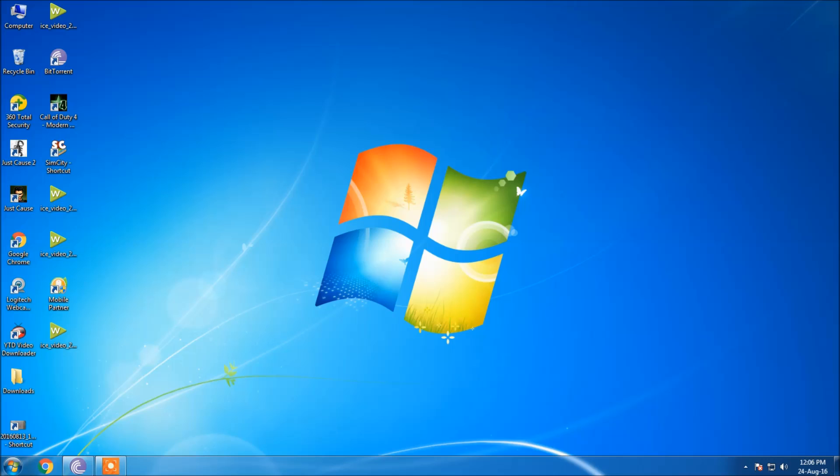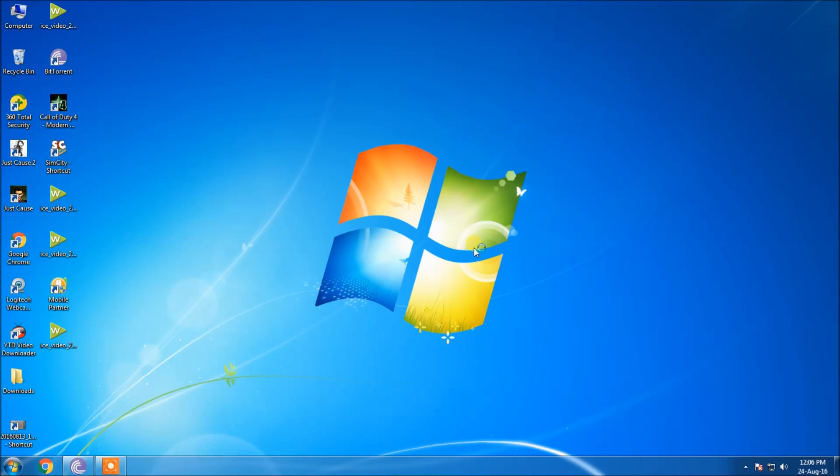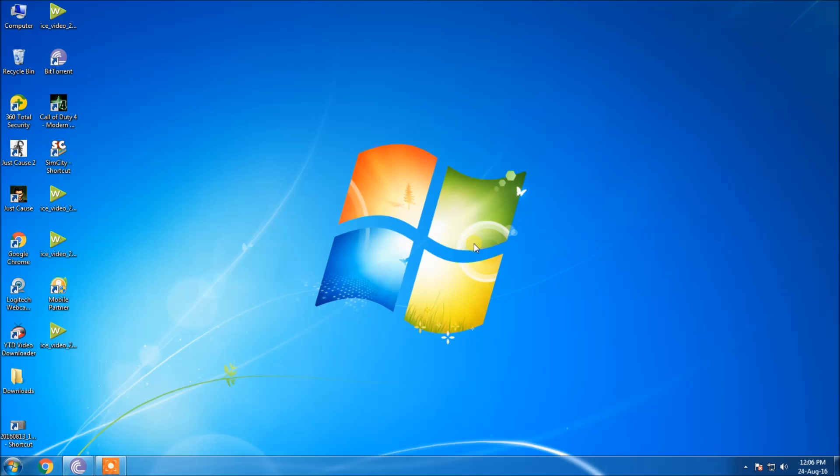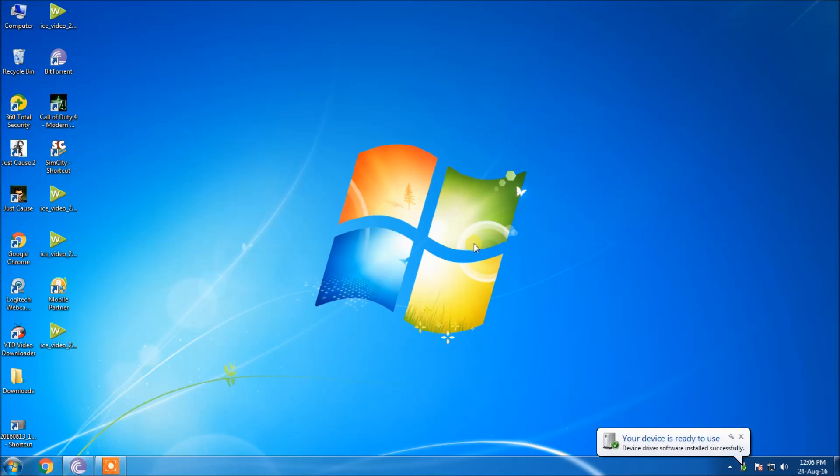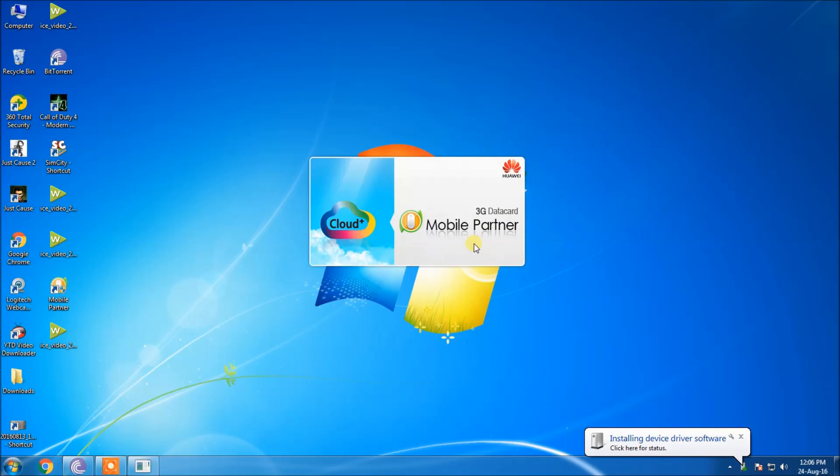After the software gets installed in your PC, the next time when you again insert the USB stick in your PC, the Mobile Partner automatically turns on, as far as my experience is concerned.